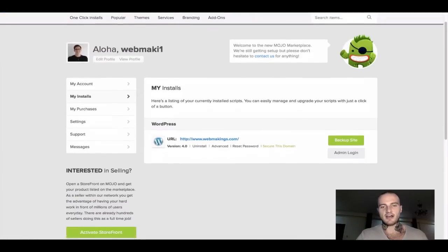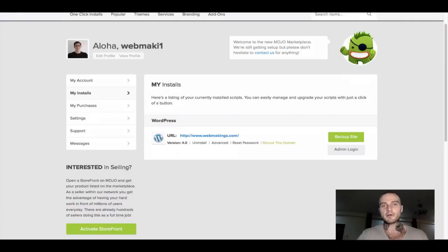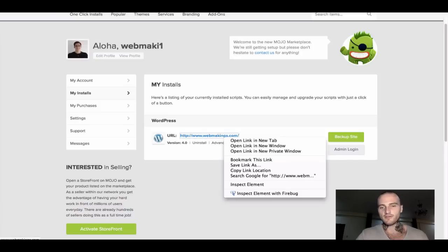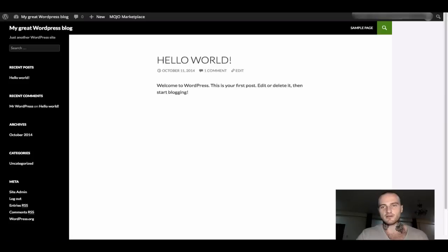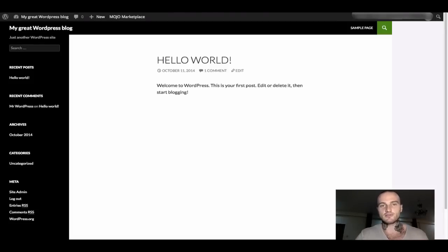Now I can say that congratulations, your website is finally set up. To access your website, you can click the URL you actually purchased. In my case, it's webmakings.com. If you open it, you'll be able to finally see what the website looks like. The basics will look like this. Hello world. There's a first post that is auto-generated. That's the first look. Everything can be customized and everything can be changed.